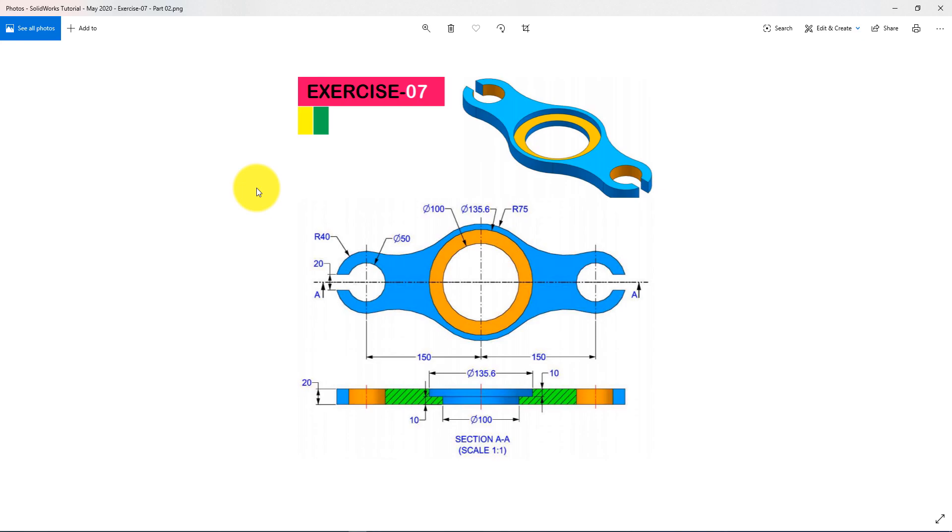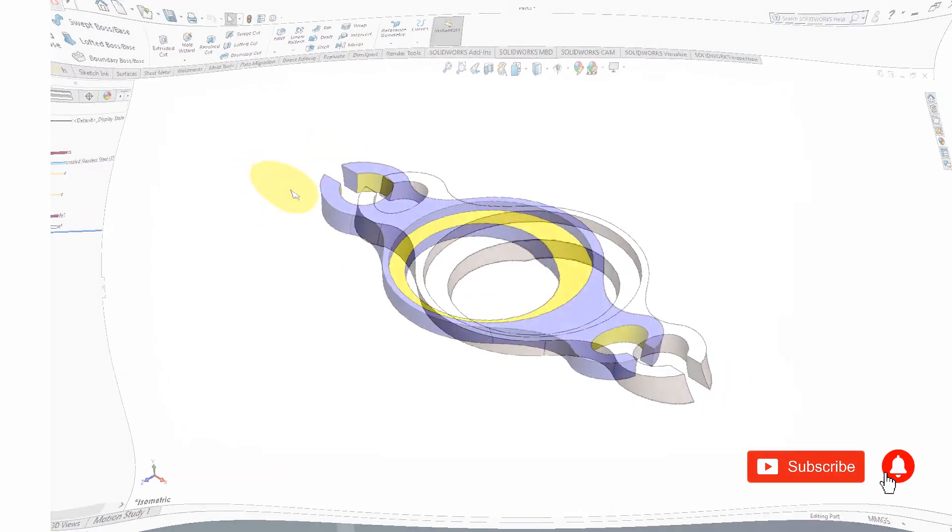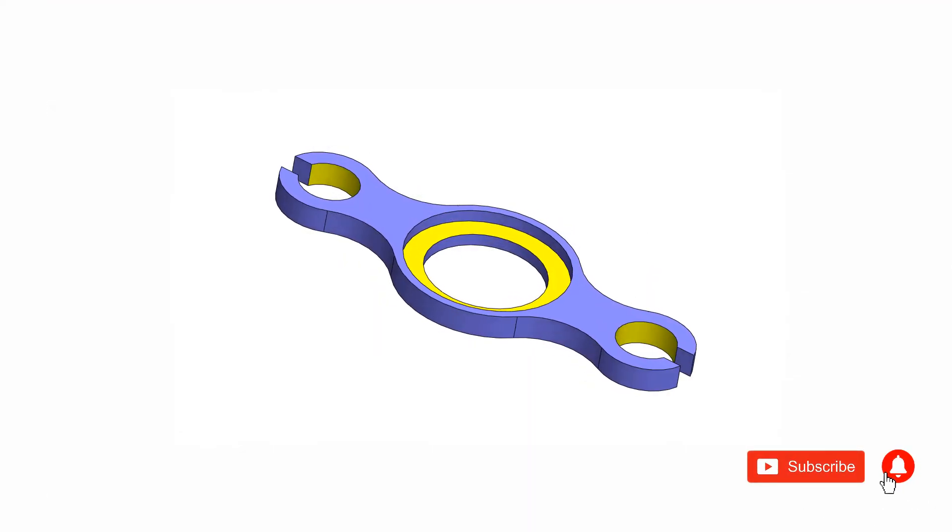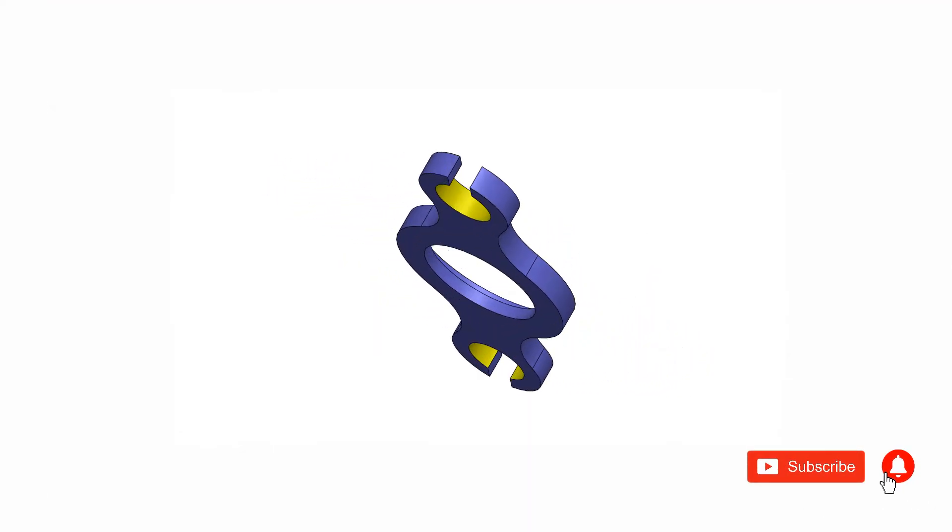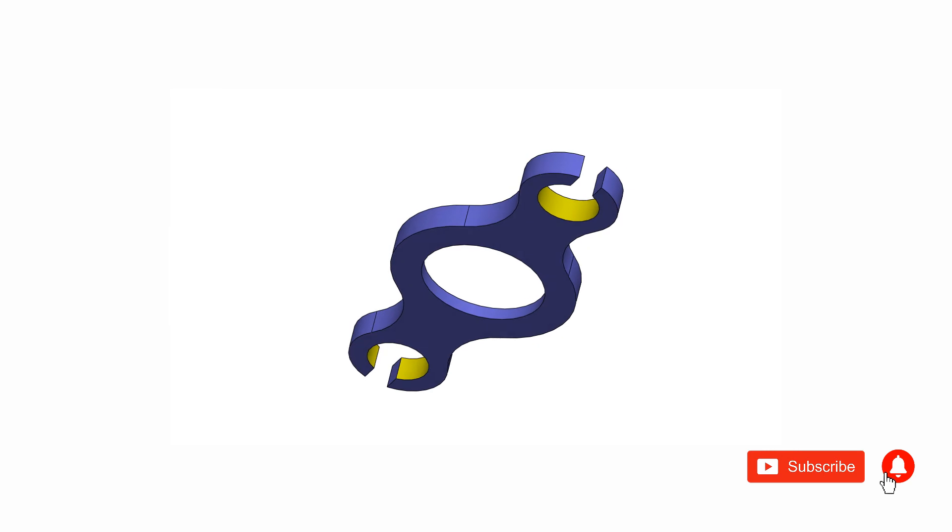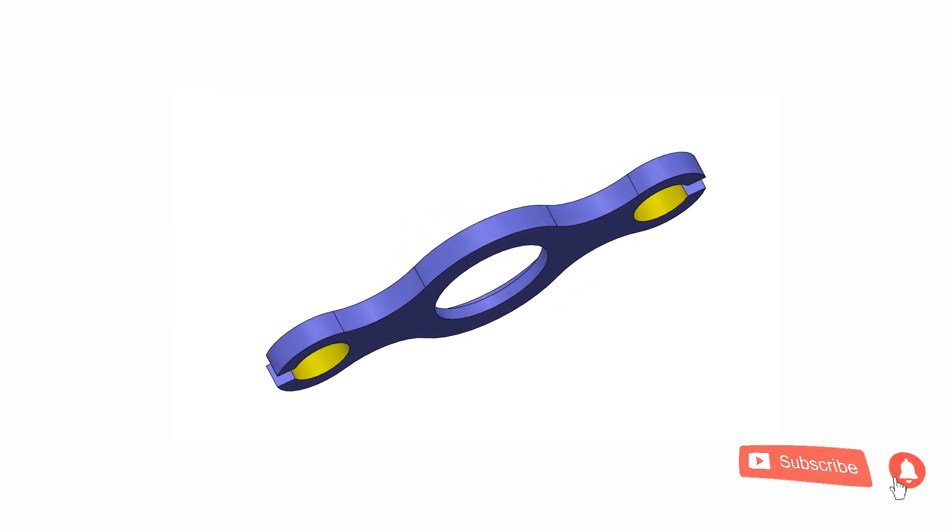This is the part which we are trying to build. If you enjoy the SOLIDWORKS video tutorial please don't forget to subscribe my channel and press bell icon for staying connected with us.